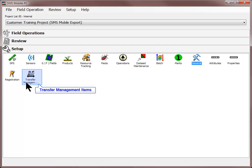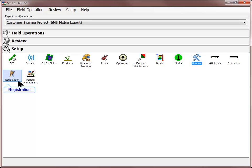The Transfer Management items will allow you to share any items you have customized, such as product and pest names, with other SMS Mobile projects, to prevent you from having to enter the information more than once. Finally, you can register your SMS Mobile software using the Registration tool in this section.